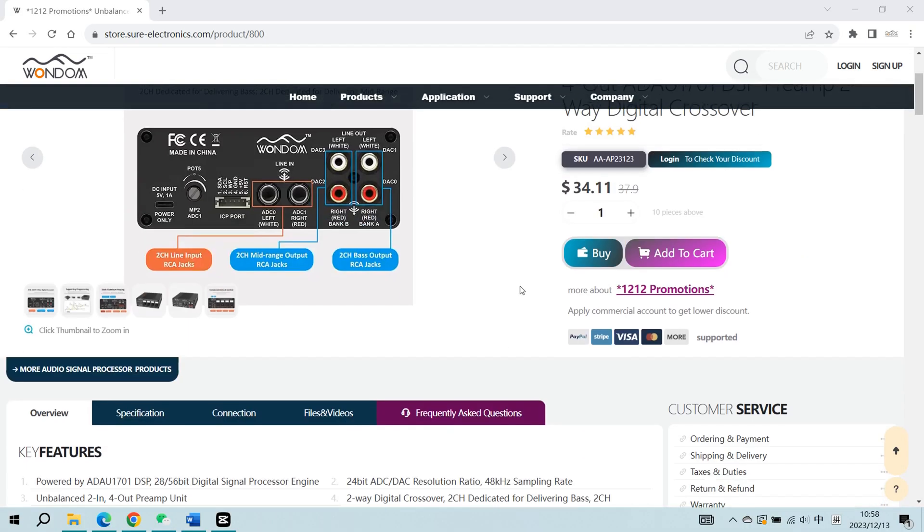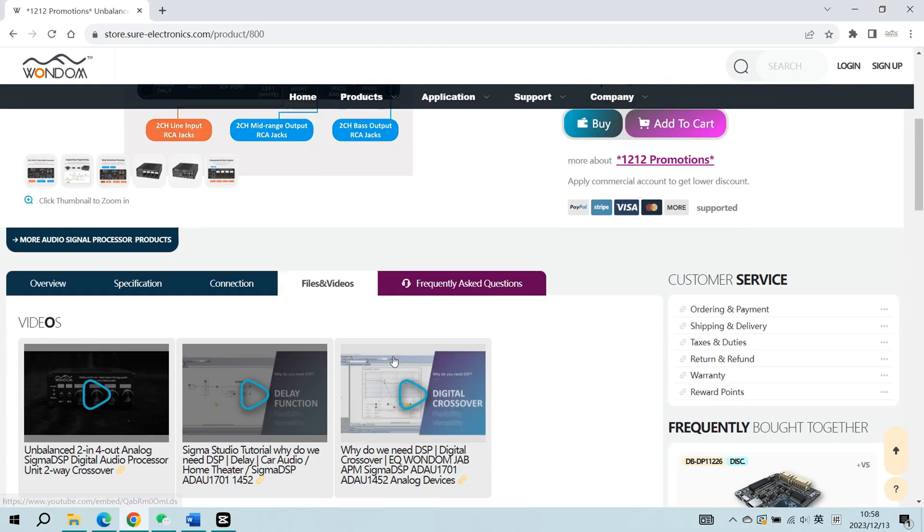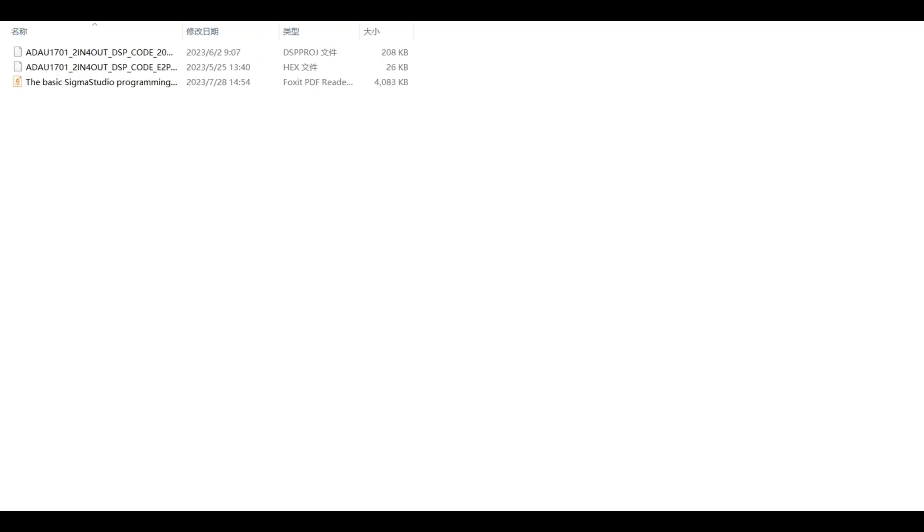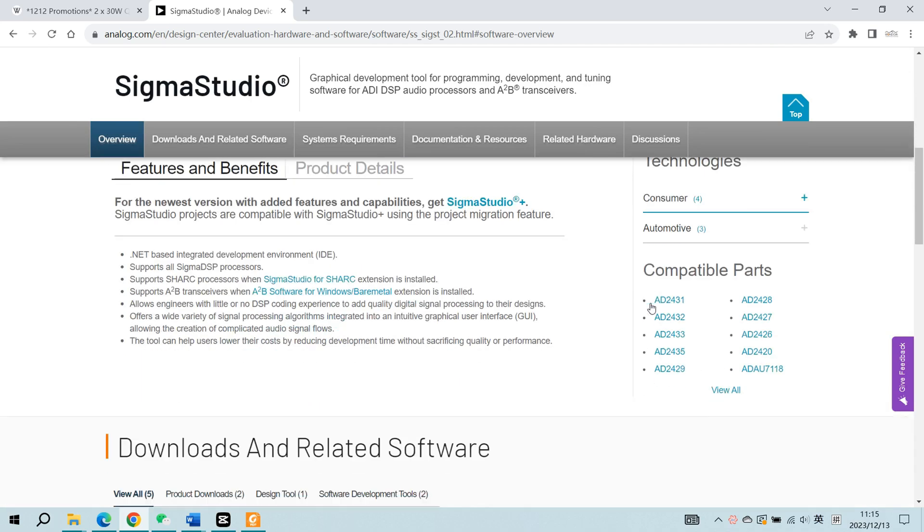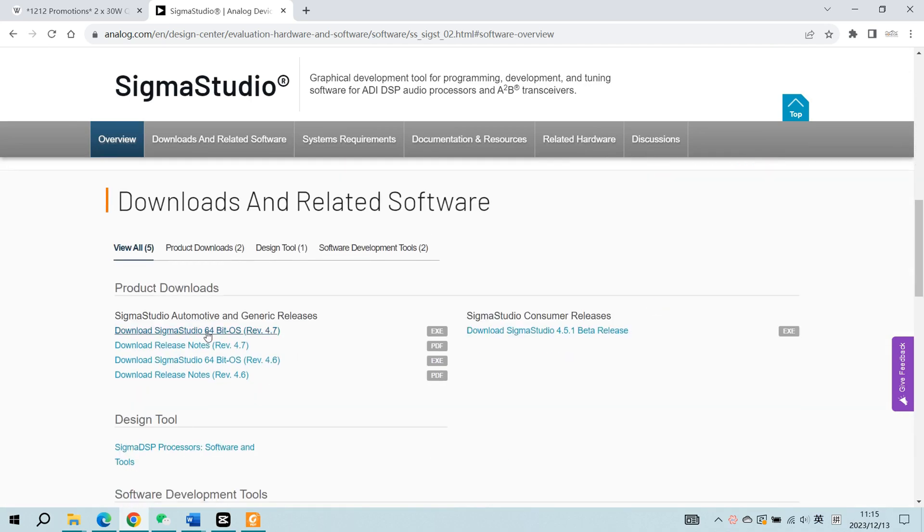If you would like to get the open-sourced file, you can download it on the product page on our website. There are a Sigma Studio demo program, a HEX file for restoring factory settings, and a basic programming tutorial. The Sigma Studio software can be downloaded directly from the official Analog Devices website.